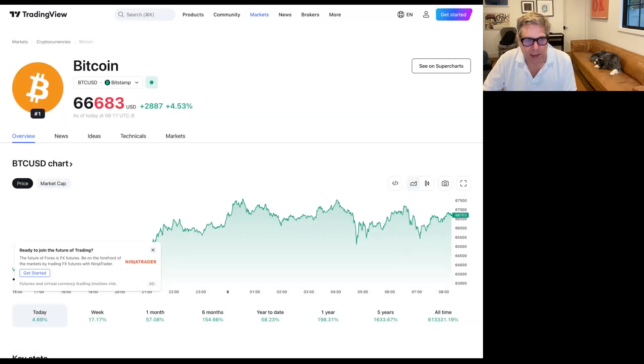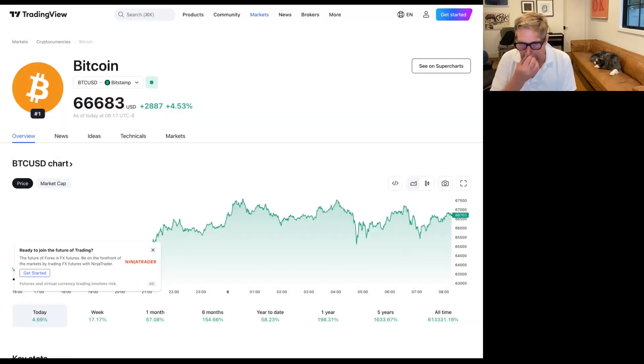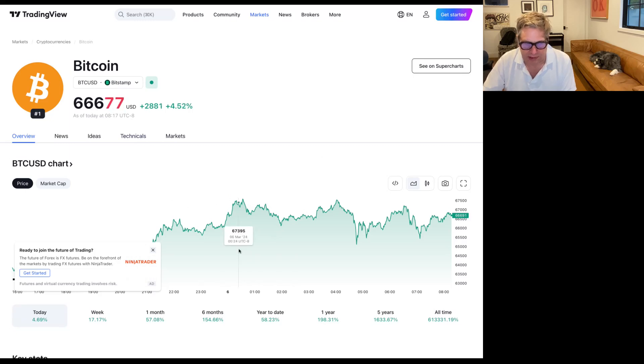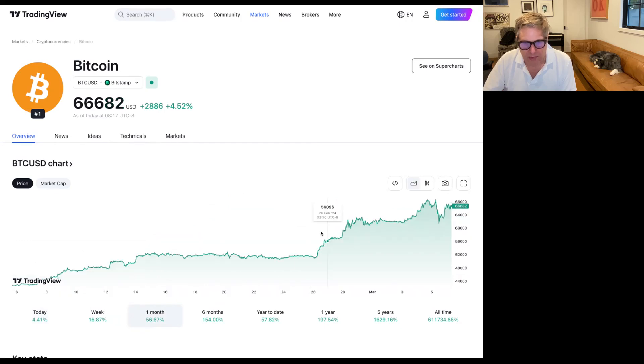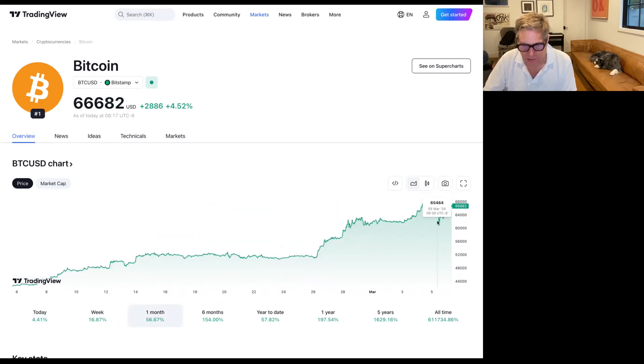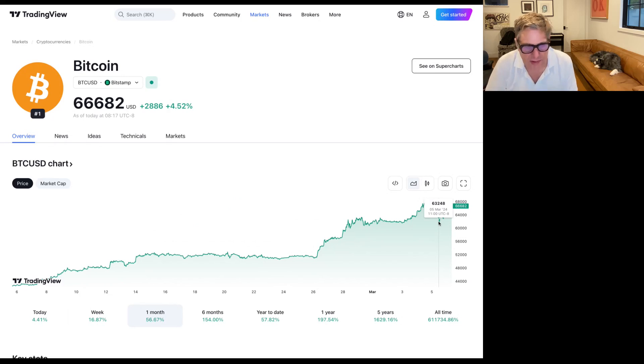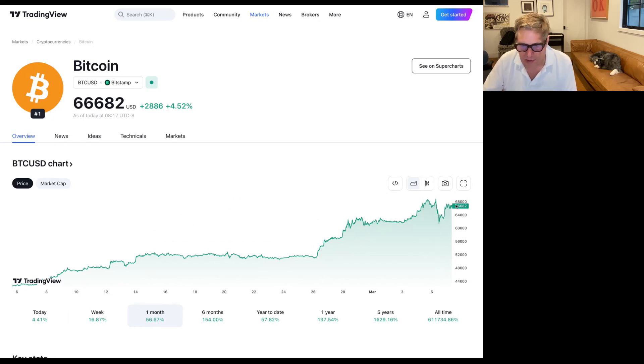Let's first look at the Bitcoin price. We're basically back to $67,000 on the day here. On the month, we basically came up, tried to break through, puked all the way down to $60,000, and we're right back up.